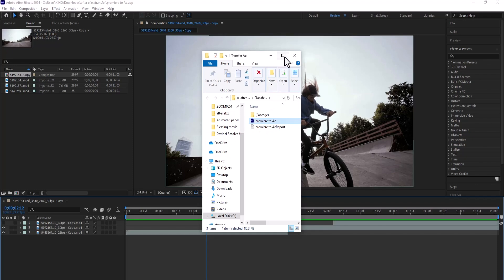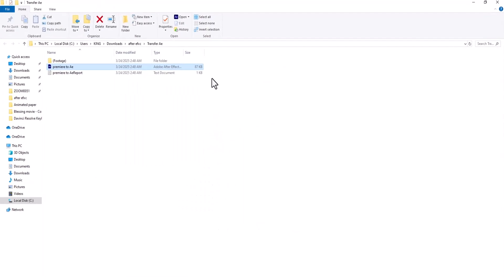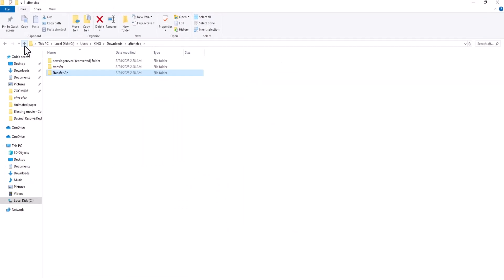Once this is done, it's going to reveal the location where these files are saved. All you need to do is select this arrow here to go back one step, and you can copy this folder and move these files to any other computer.